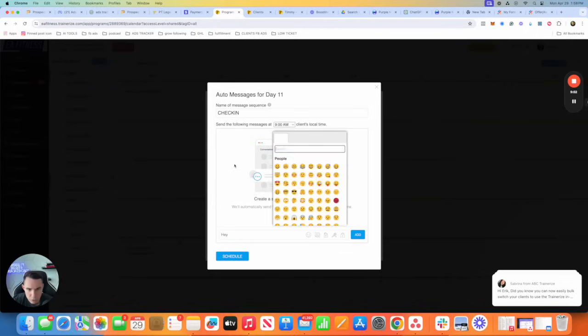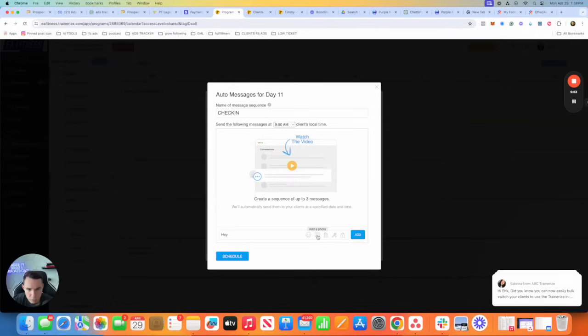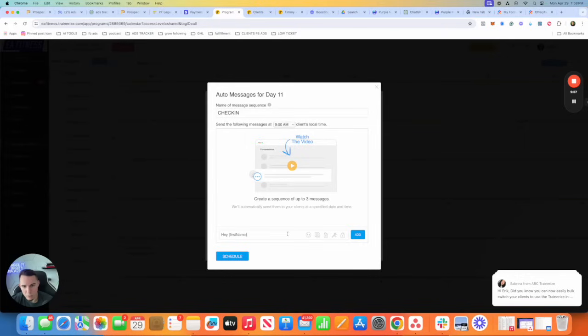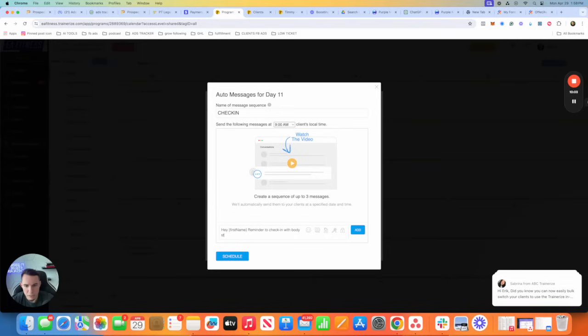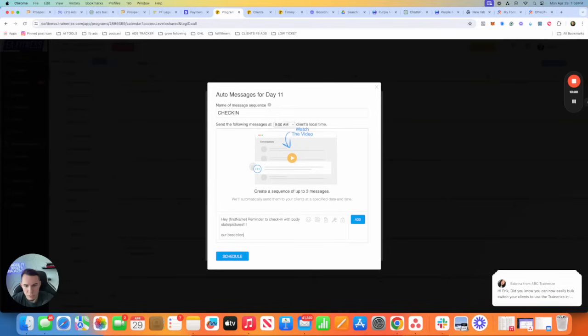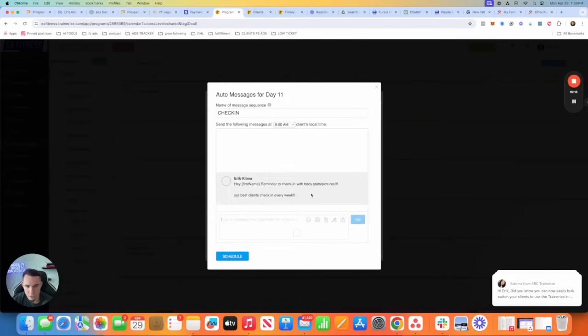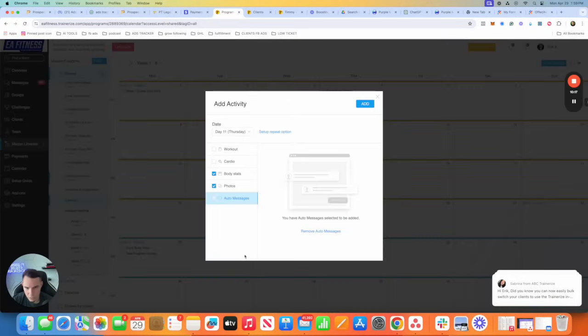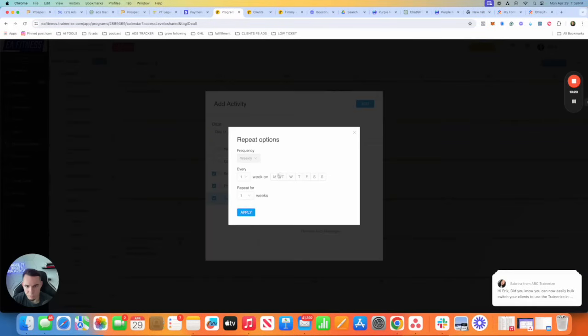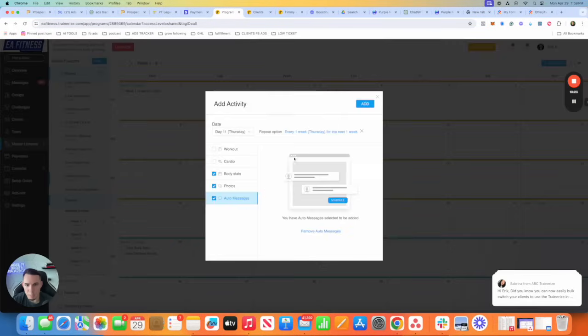And I would say, hey, first name. There should be auto fields. First name, reminder to check in with body stats slash pictures. Our best clients check in every week. Very simple. You're going to add schedule, set repeat option, every Thursday, apply, add.